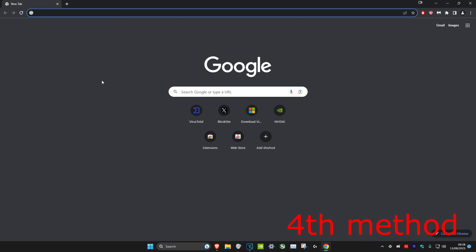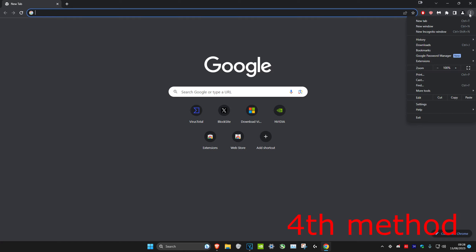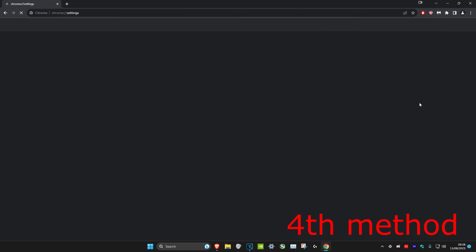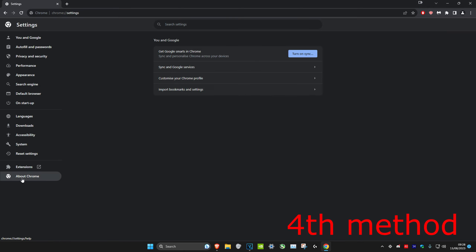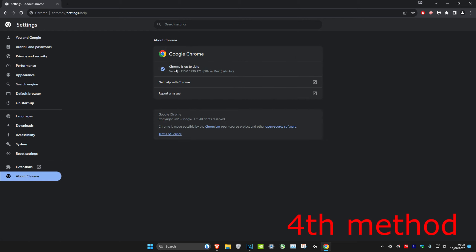Also make sure the web browser you're using is fully updated. On most browsers, click the three dots in the top right, head to Settings, and look for something like About or Update Web Browser. On Google Chrome, for example, it will show if it's up to date. If it's not, just update it.